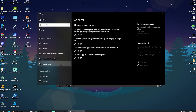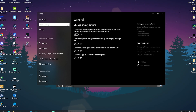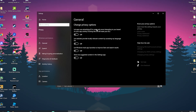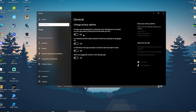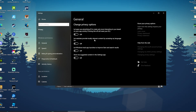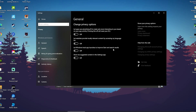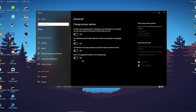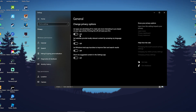Next up is Background Apps. Open it and disable each and every single one of them. You can see options like apps using advertising ID to make ads more interesting — we don't want that, it's just services running in the background sending data and decreasing performance. Also disable: let websites provide locally relevant content, let Windows track app launches to improve start and search, and show suggested content in the settings app. Turn every single one off.